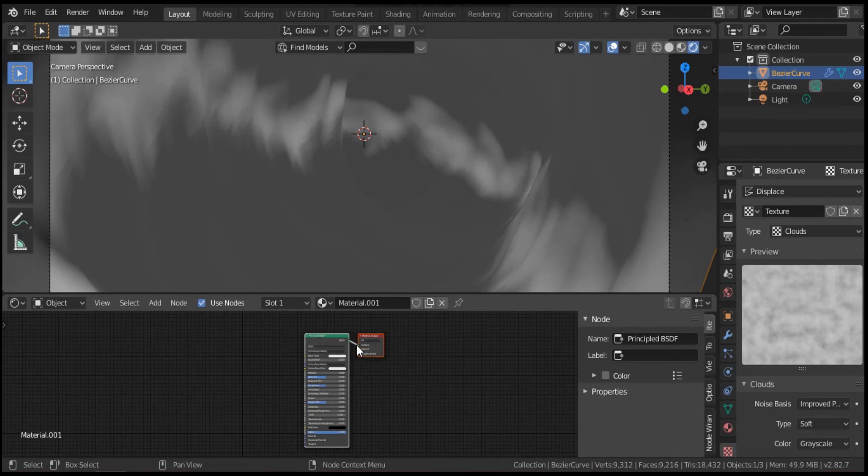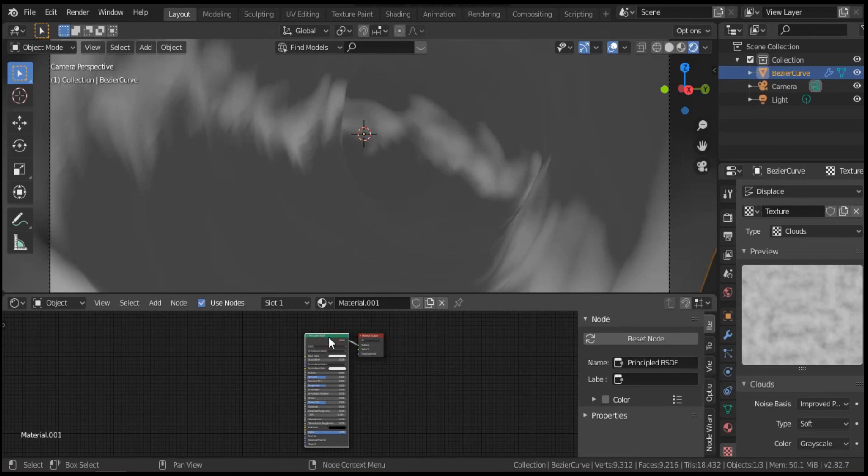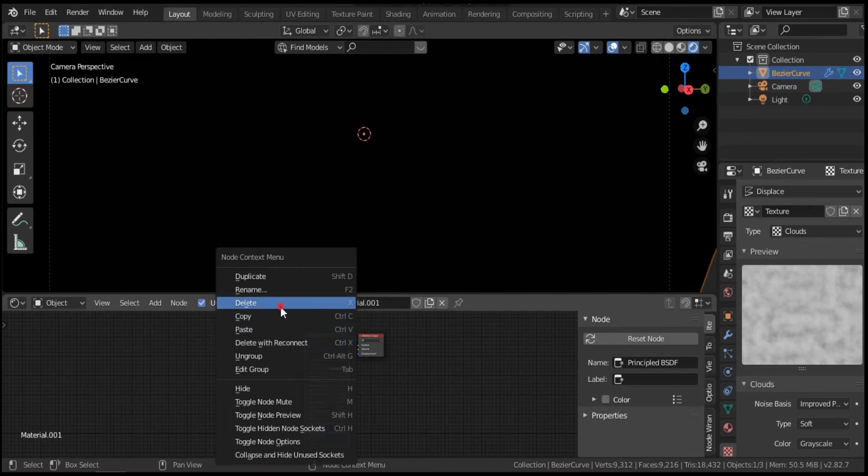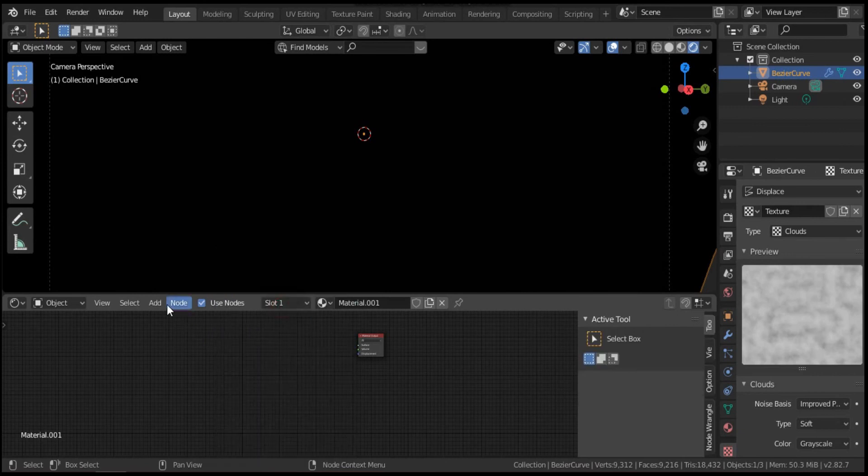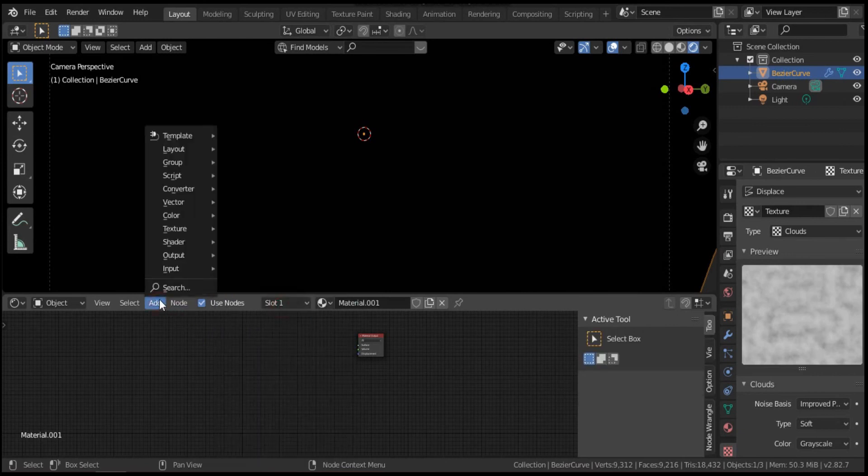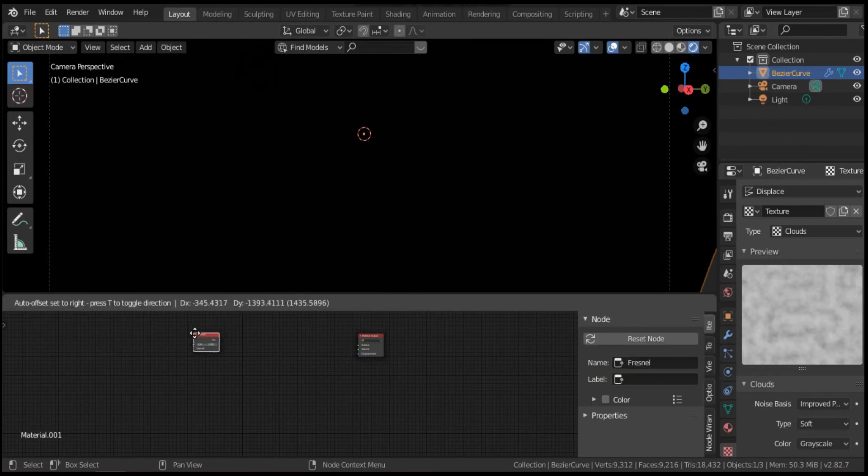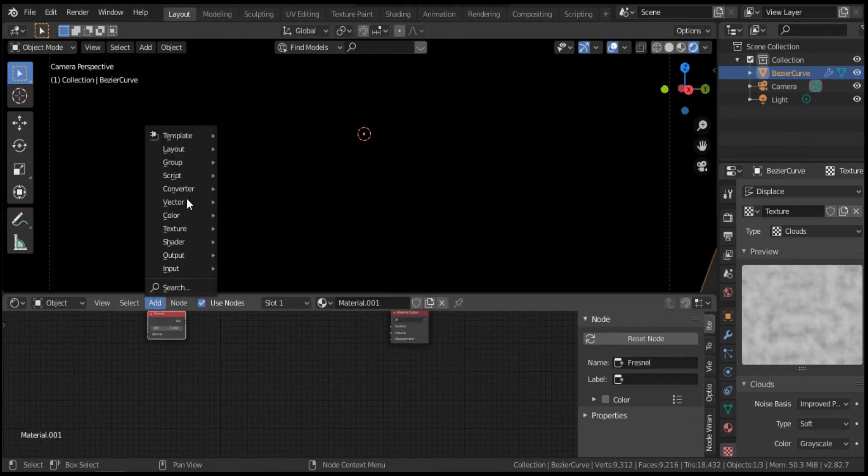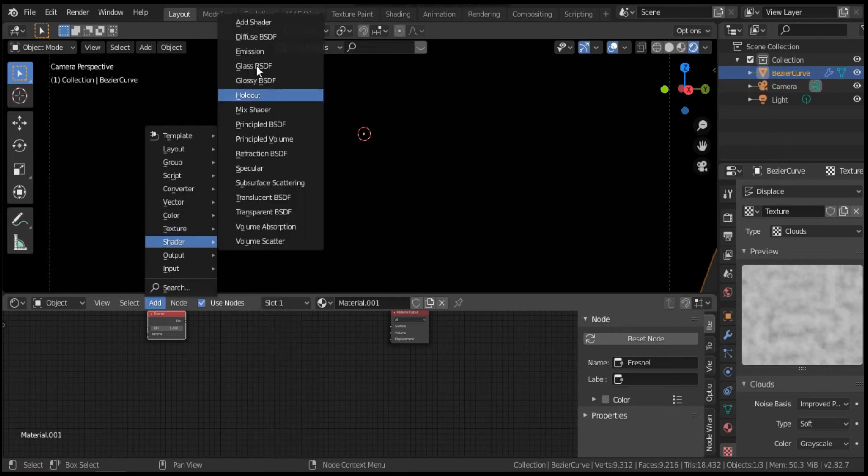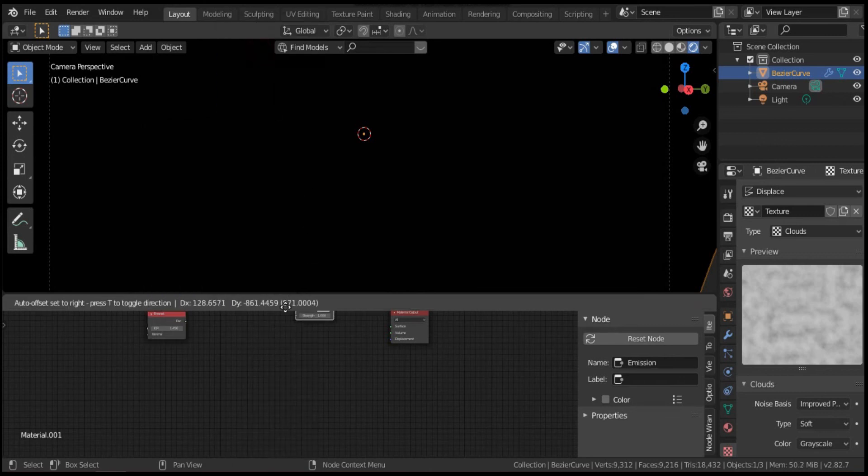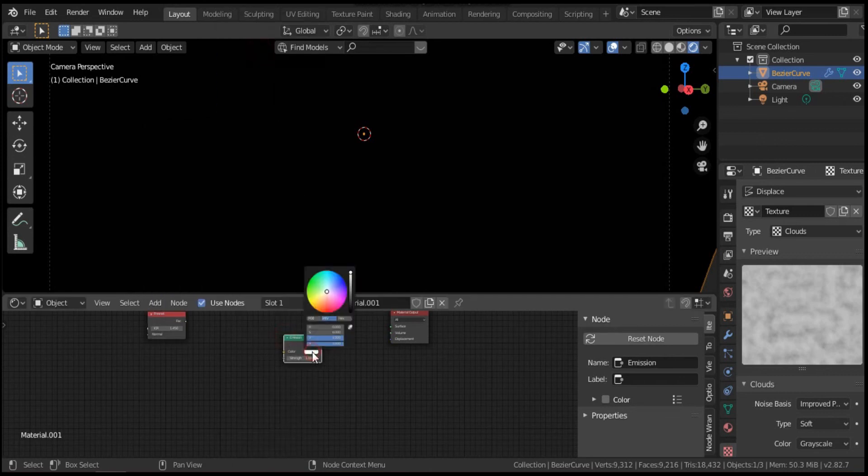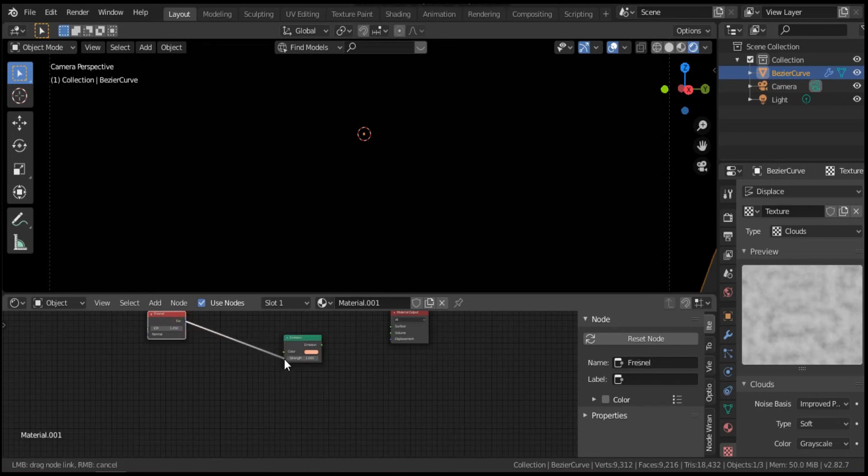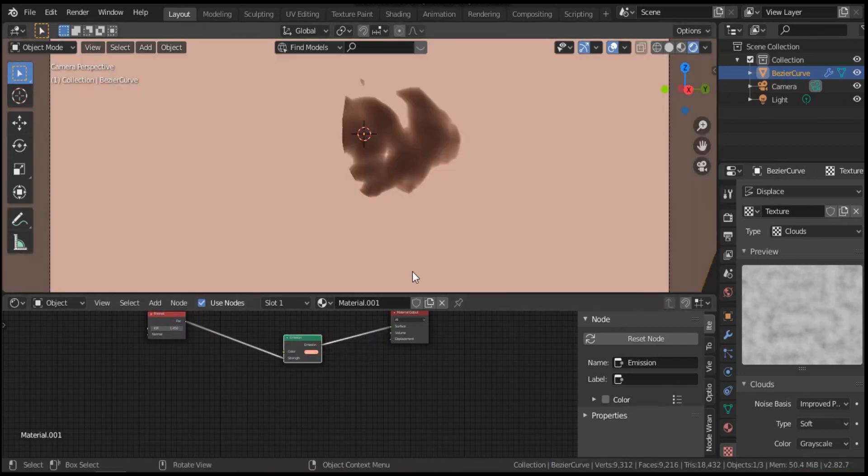I don't need the BSDF, I have to delete it. I will add from this list Fresnel, and I will add also emission. I will change the color to red. I will connect fact to strength, emission to surface, and this is our product.